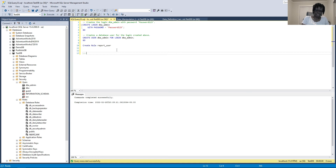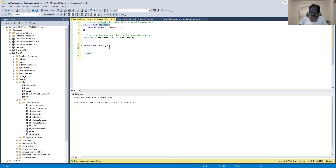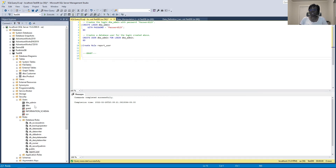We will start with GRANT. The GRANT command is used to give access privileges in the database system. You can give permissions to either a user or a role. For the user 'dba_admin', we want to give that user access to SELECT from our customer table. We want to grant that user access to SELECT on the customer object.